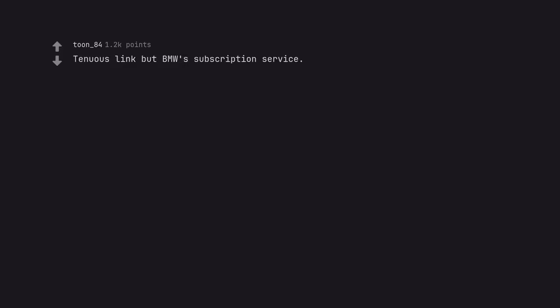Tenuous link but BMW subscription service. The options are already in the car but you have to pay a monthly fee to unlock them.